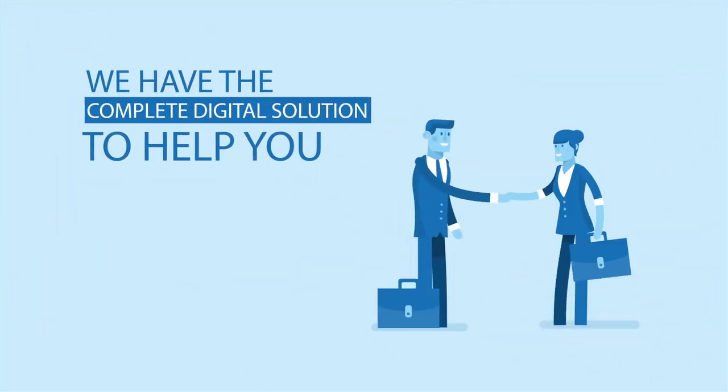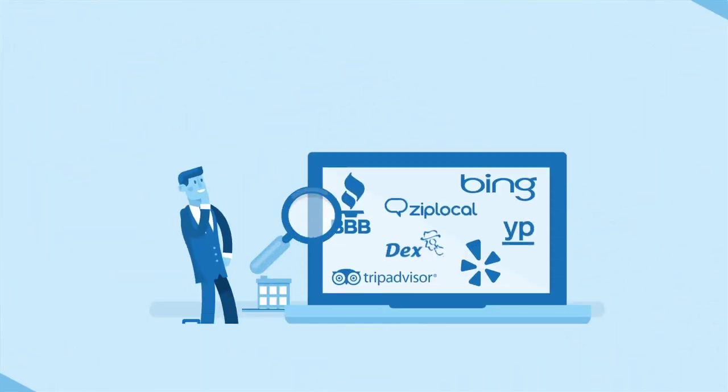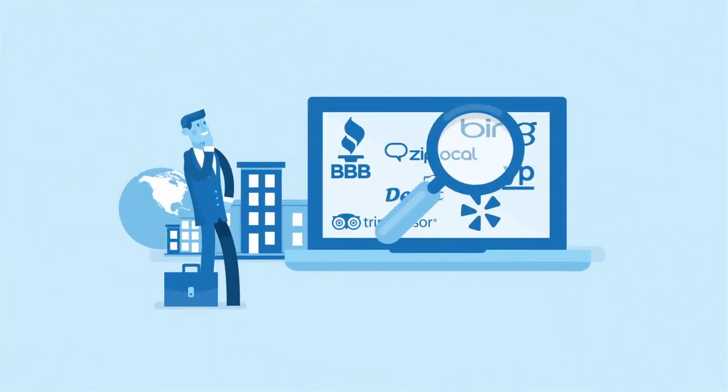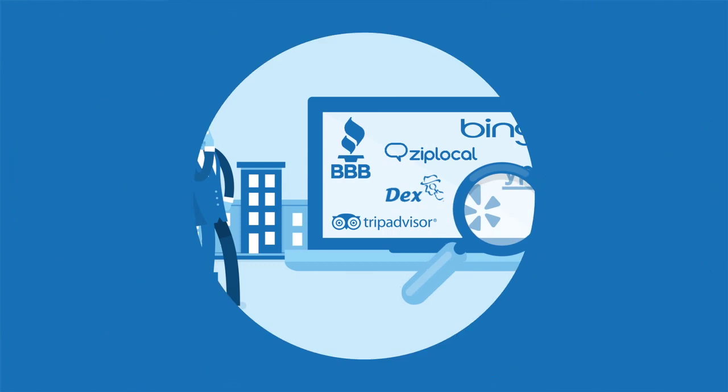That's where we come in. We have the complete digital solution to help any business owner find out where you're listed online and make sure those listings are accurate.